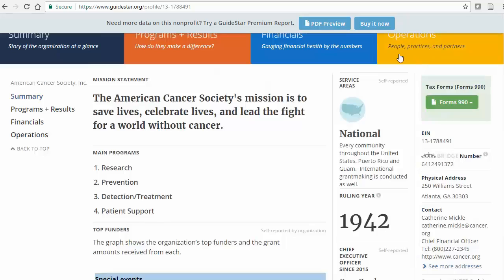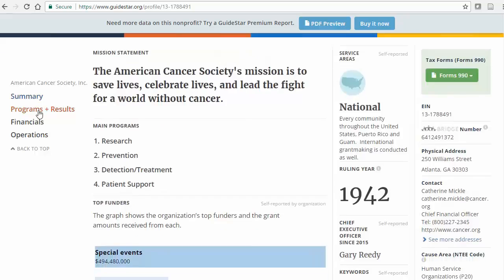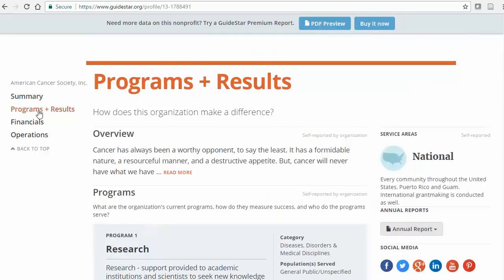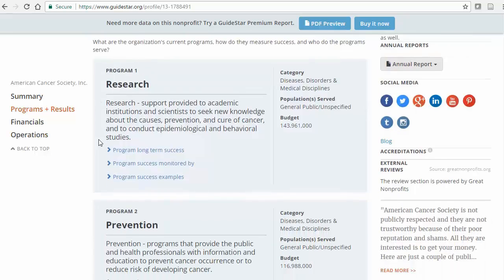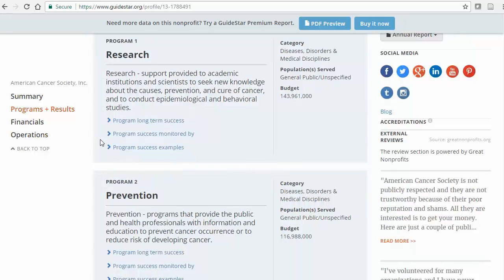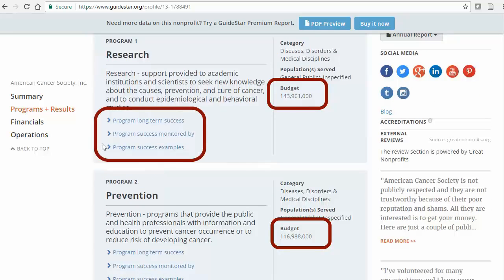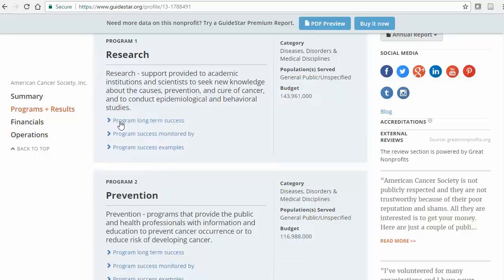From here, I can use either the tabs along the top or on the left to find more information. The Programs and Results section explains what exactly this organization does. Sometimes this section includes a budget for each program. In this section, I will also find some information about the organization's impact or how effective the organization is.